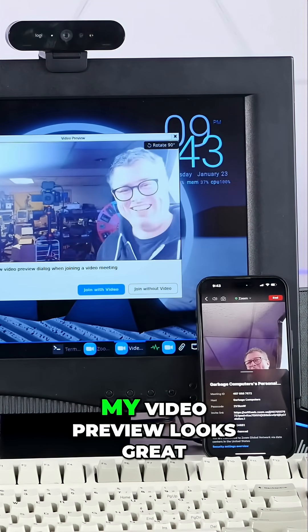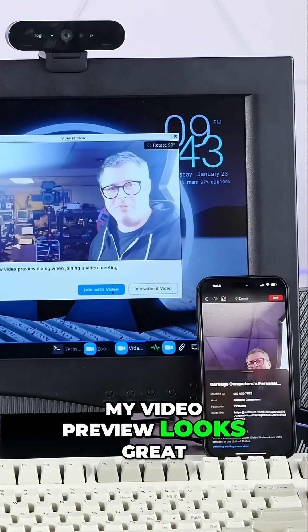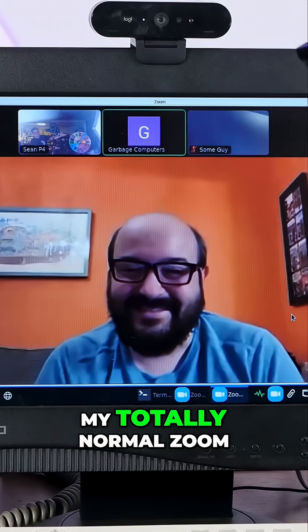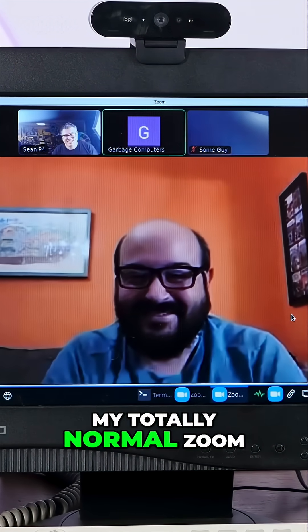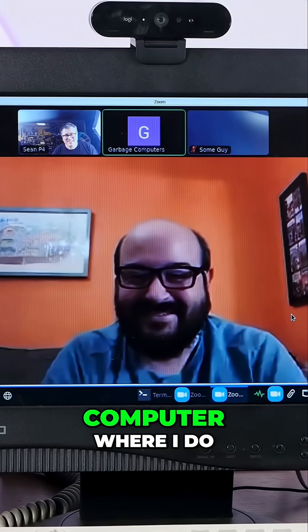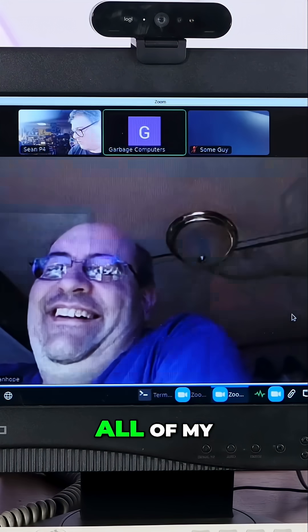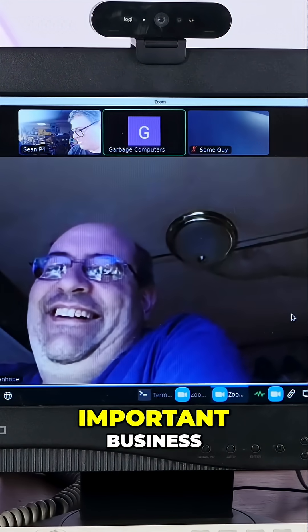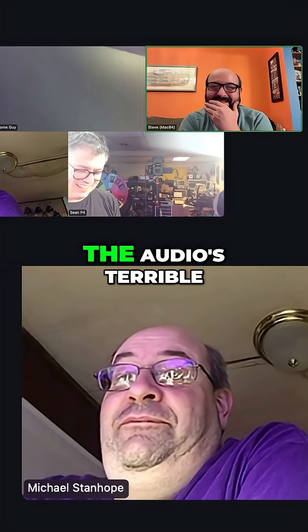Oh, my video preview looks great. I'm just joining from my totally normal Zoom computer, where I do all of my important business.